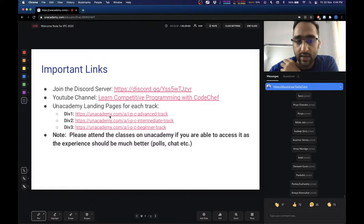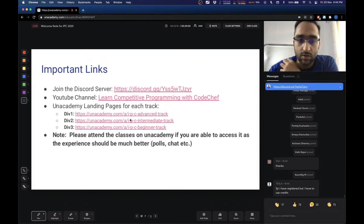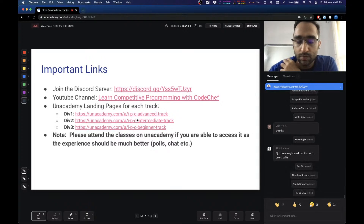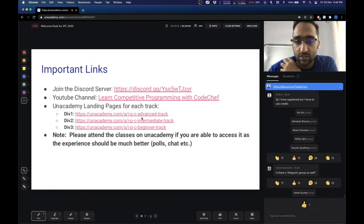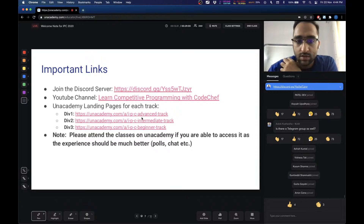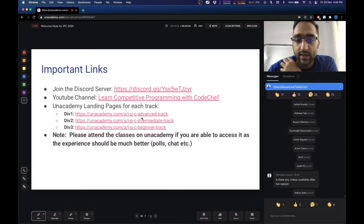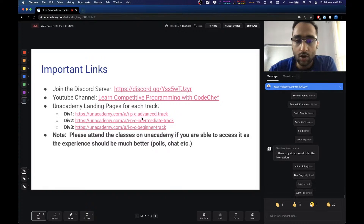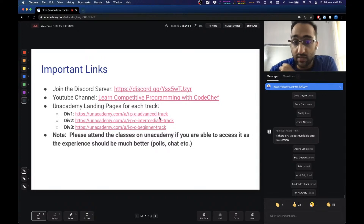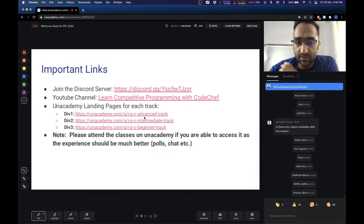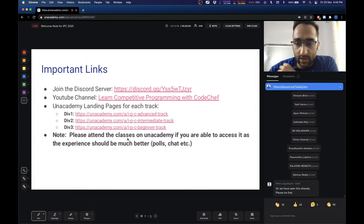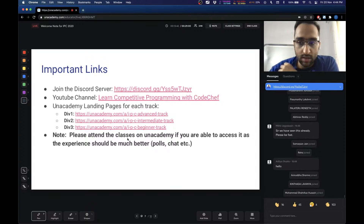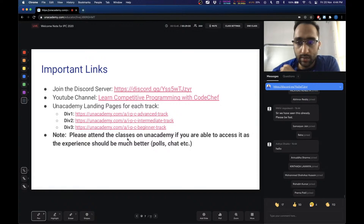In the order in which they are scheduled, all the different lectures will be visible on, say, the IPC Advanced Track landing page. So please visit these landing pages if you want to get a better idea of the schedule. As I said, it is definitely preferable if you can attend the classes on InAcademy.